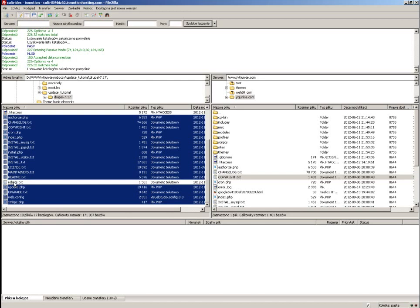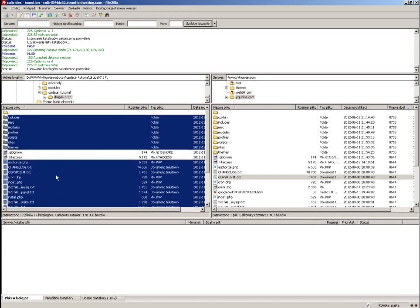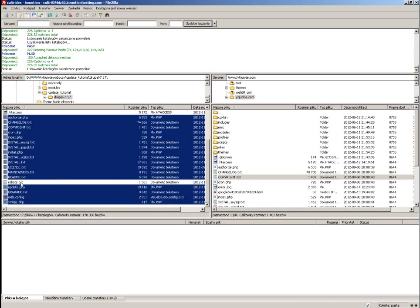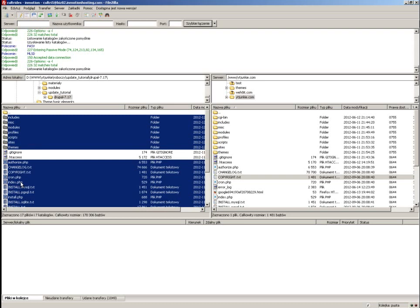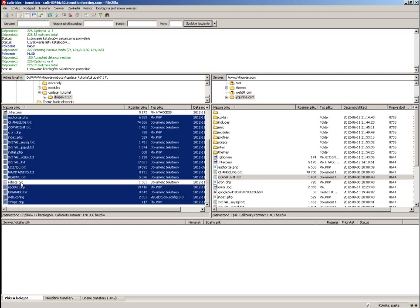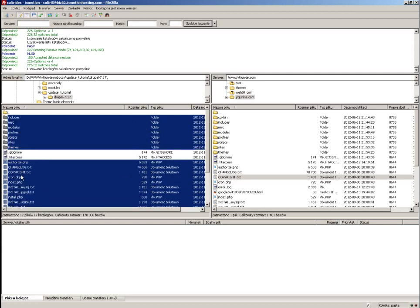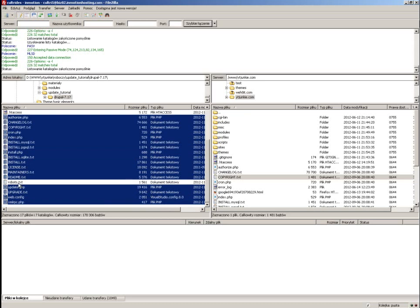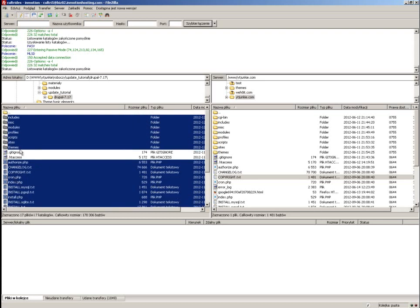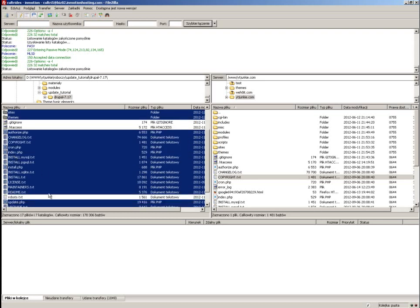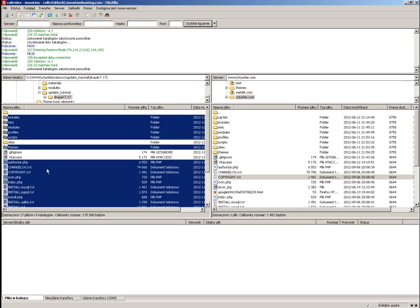I also want to skip the robots.txt file. This file tells the robots that run from a variety of websites like Google or Yahoo where they should not look into. I have modified my robots.txt quite many times and I don't want to override it with the pure version from the core, so I will skip it. These two files — robots.txt — and also the sites folder: you don't want the sites folder to override your current sites.